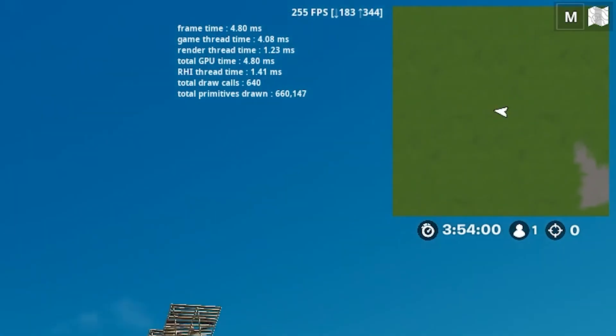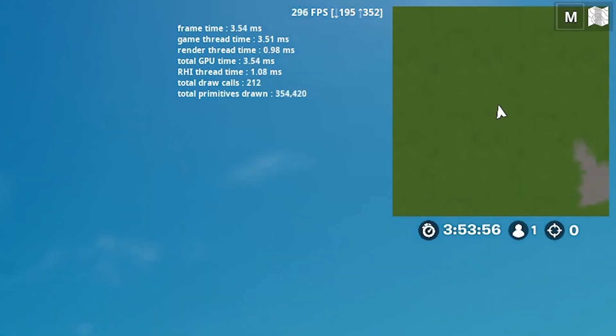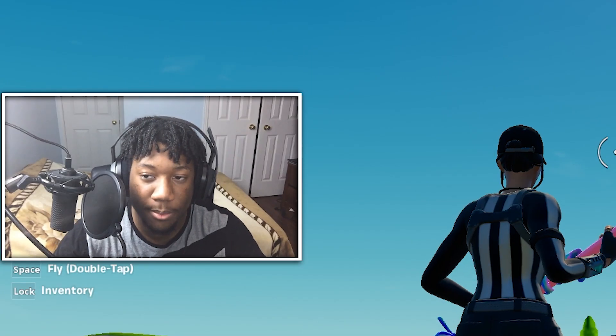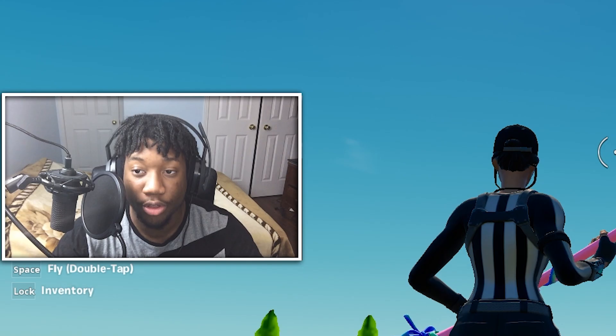So, as you guys can see, I used to average around 200 to 250 in game and now I'm getting well over 300.